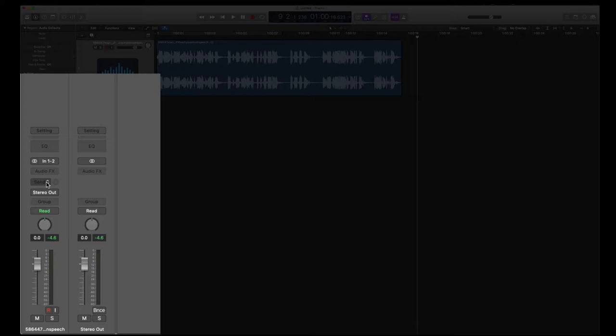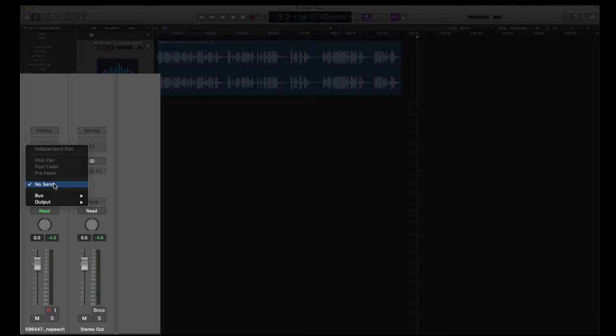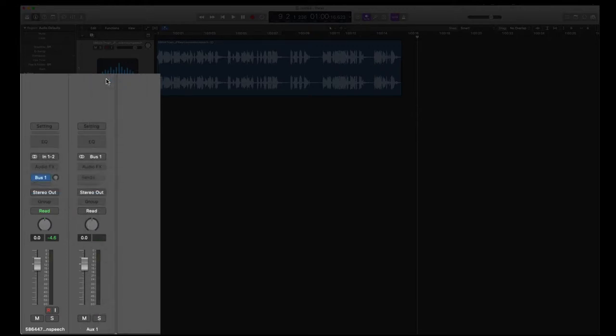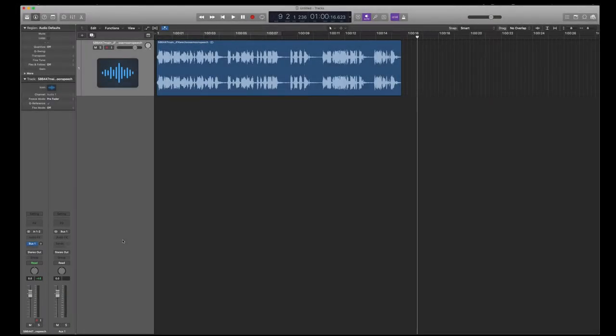So I'm going to click over here on the send, and where it says no send, I'm going to use a bus, so it's an internal connection, and choose bus one. And that comes up over here. Actually, I'm going to open up the mixer so it would be easier to see the layout.